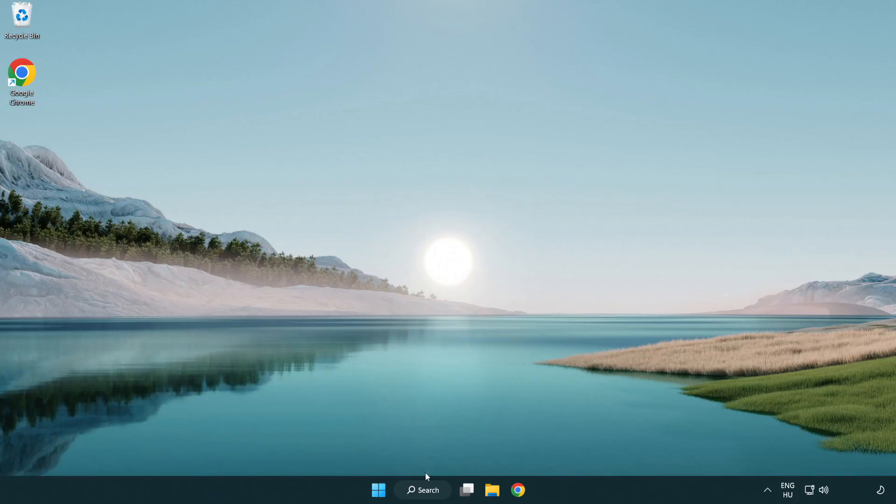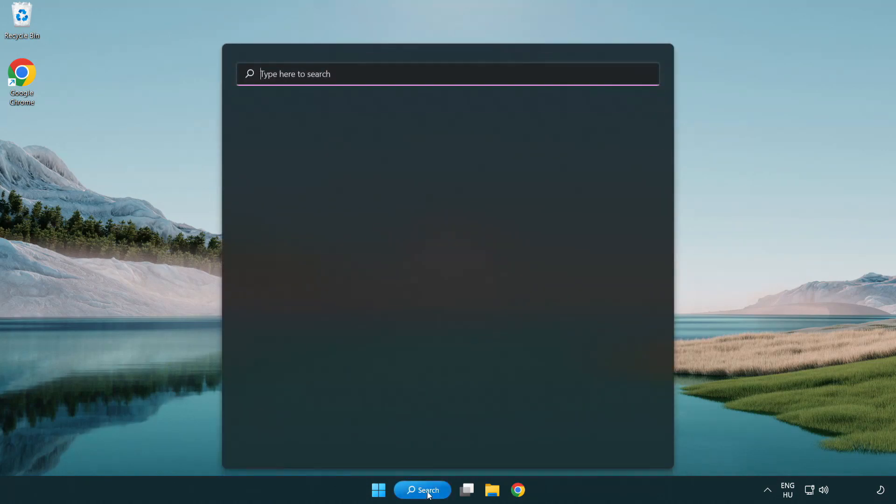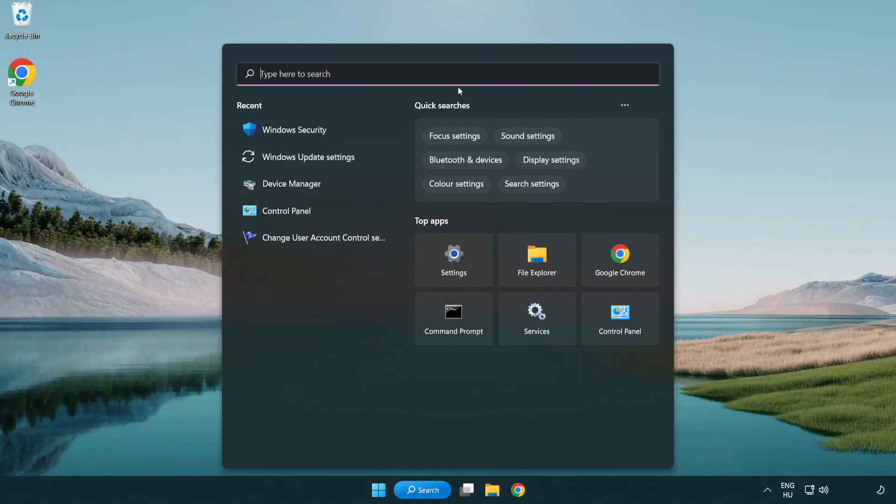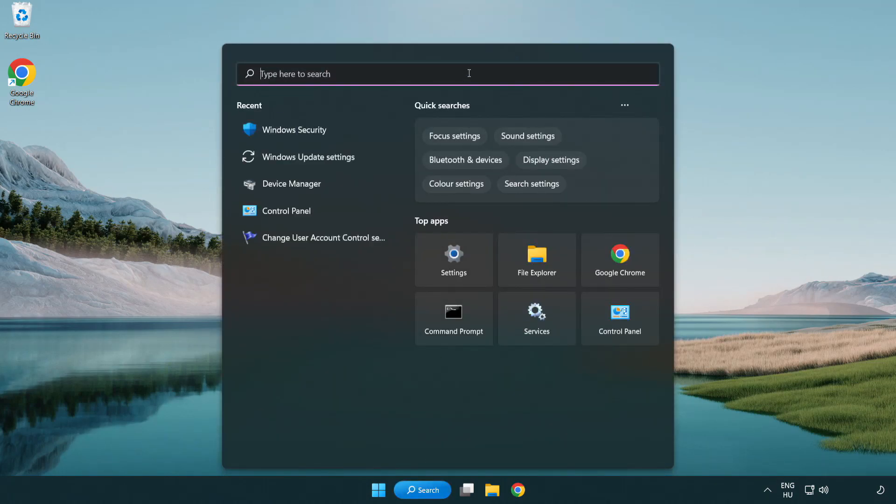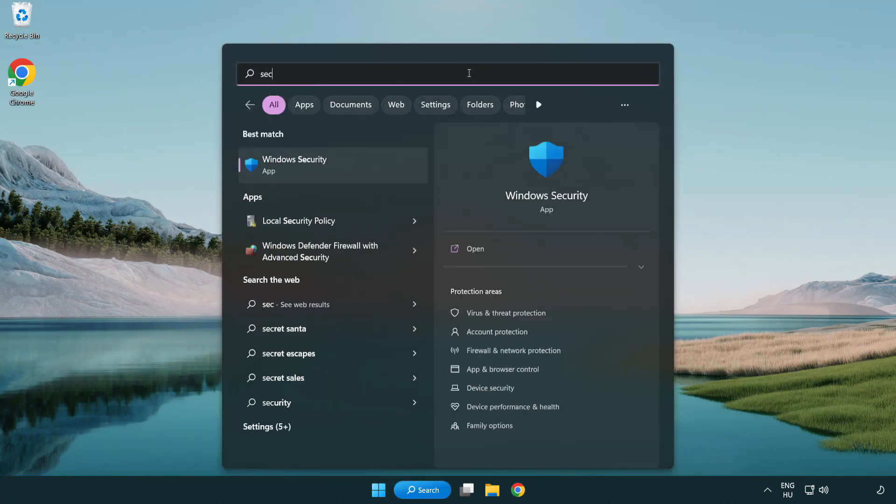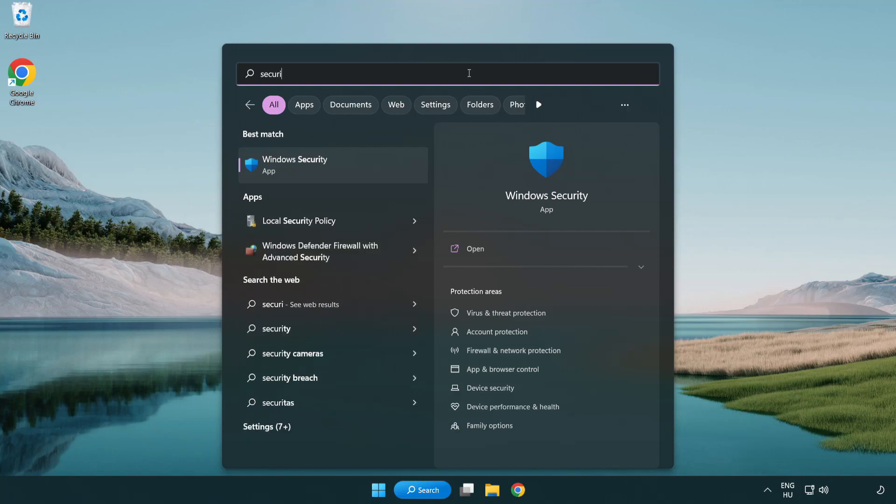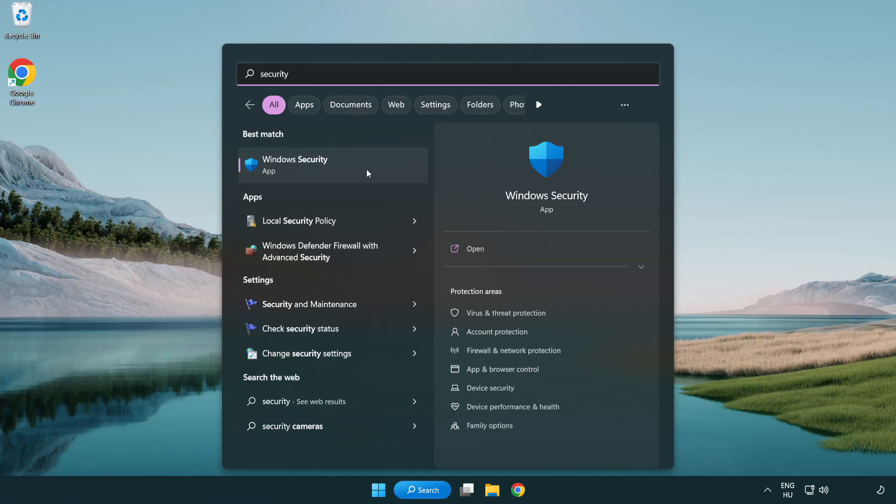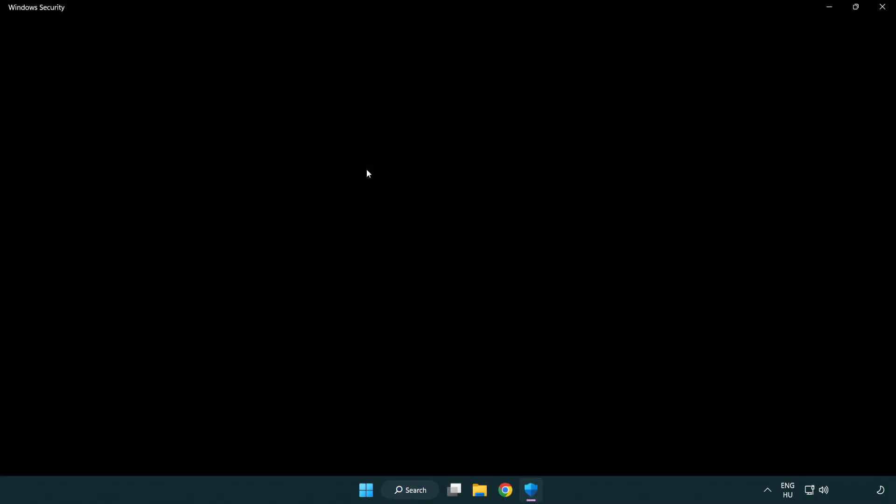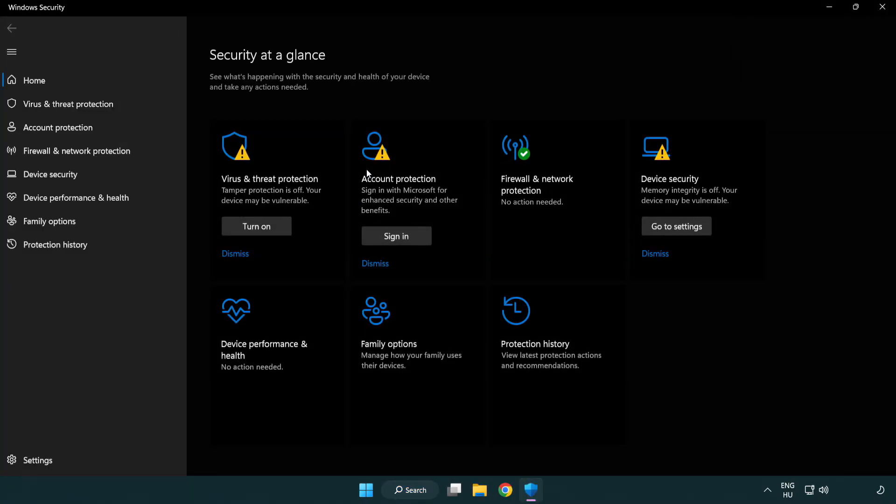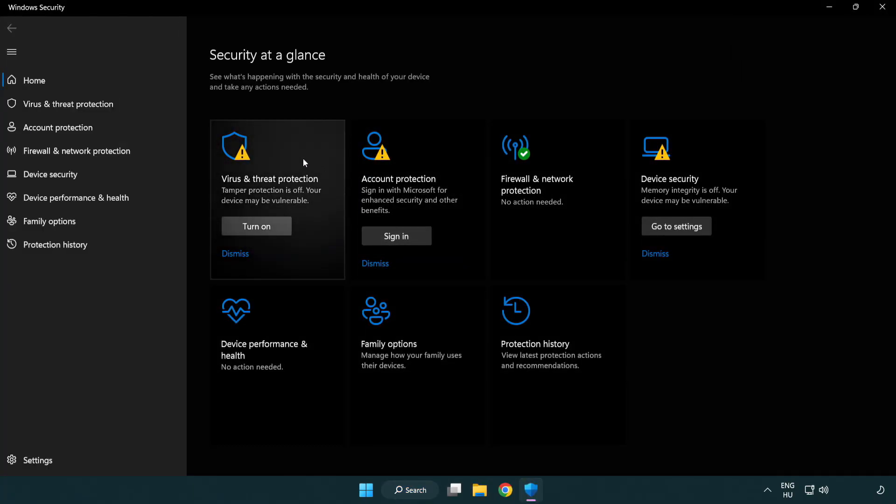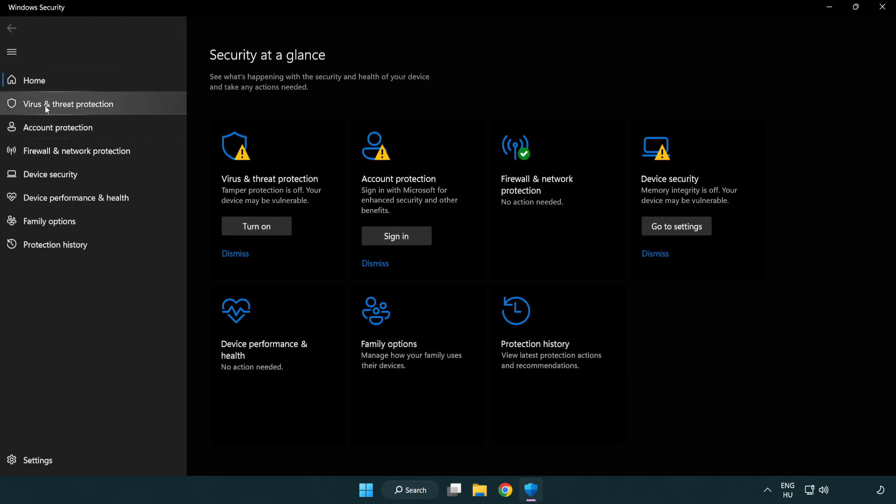If that didn't work, click the search bar and type security. Open Windows security and click virus and threat protection.